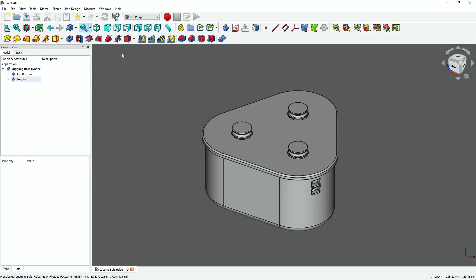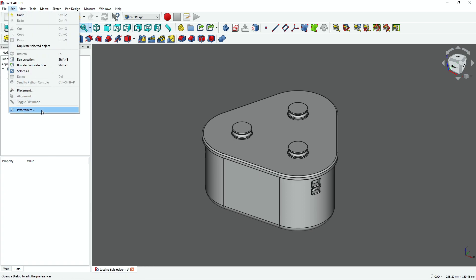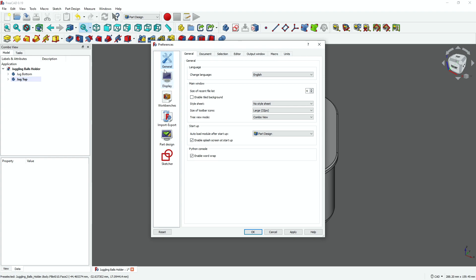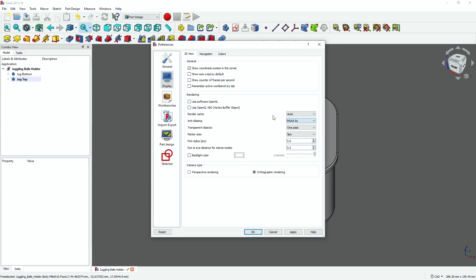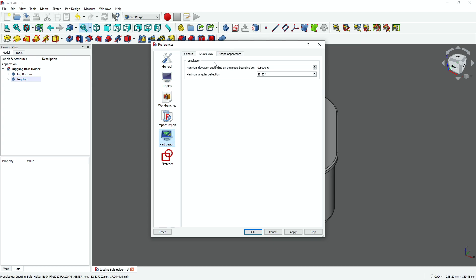So how did I get to this point? First, I want you to try going to Preferences. If you go to Display, your machine may not be able to handle the highest quality — try to do what your machine can handle so you can work efficiently. I have mine set to times eight anti-aliasing. Then if you go to Part Design and Shape View, this is what the default settings are. This is your tessellation — this is how it makes those triangles when you make an STL file.